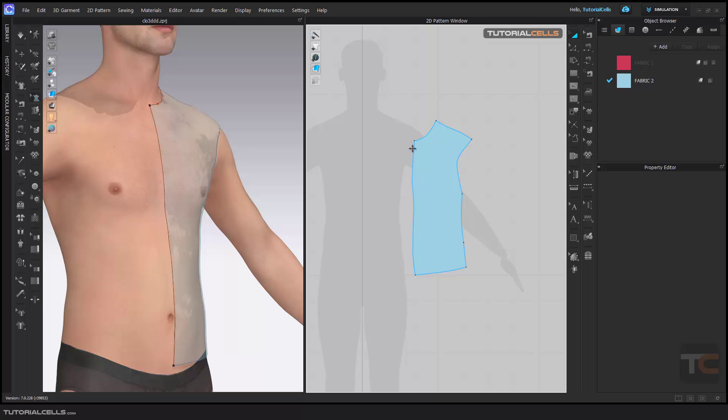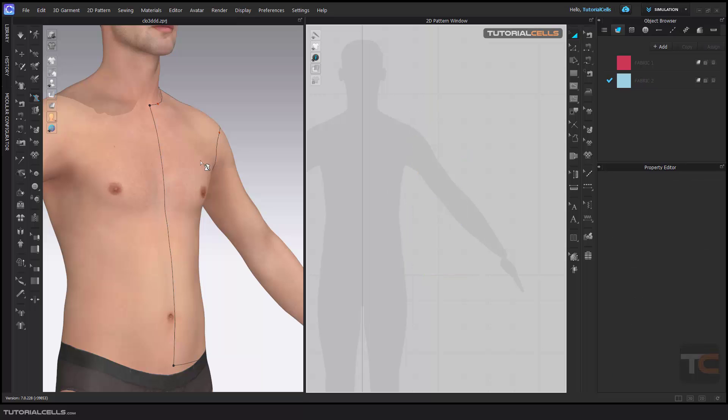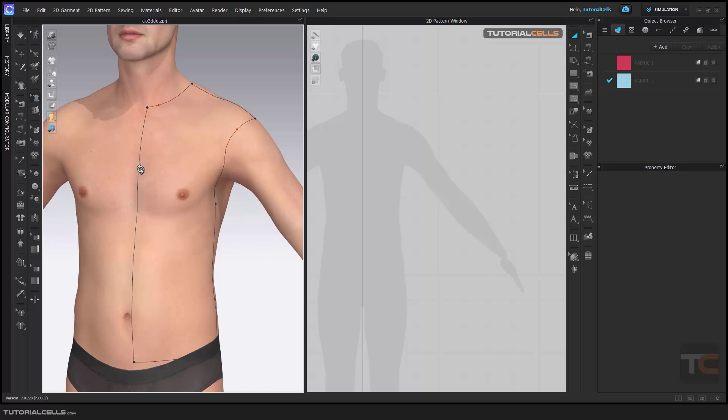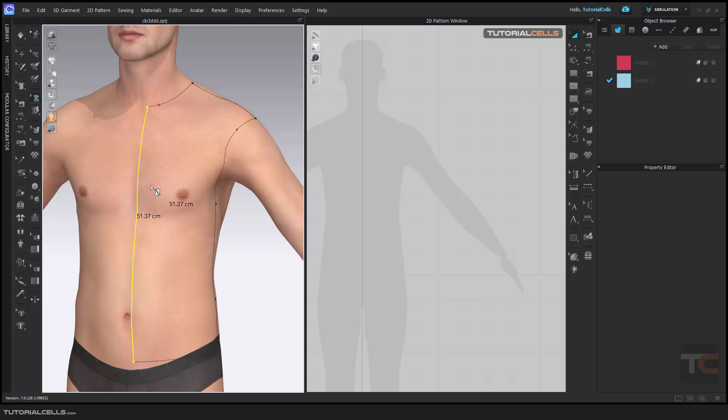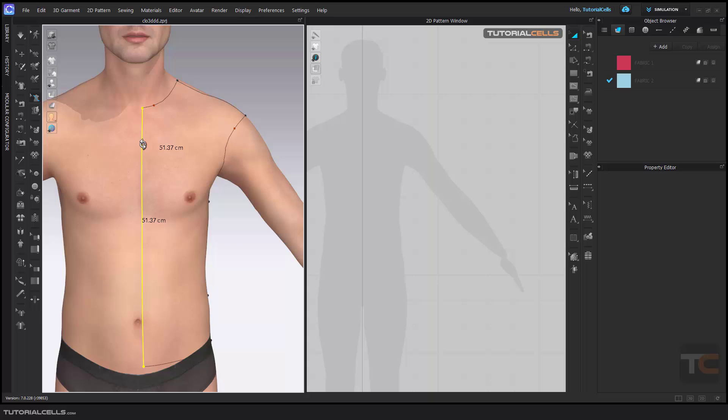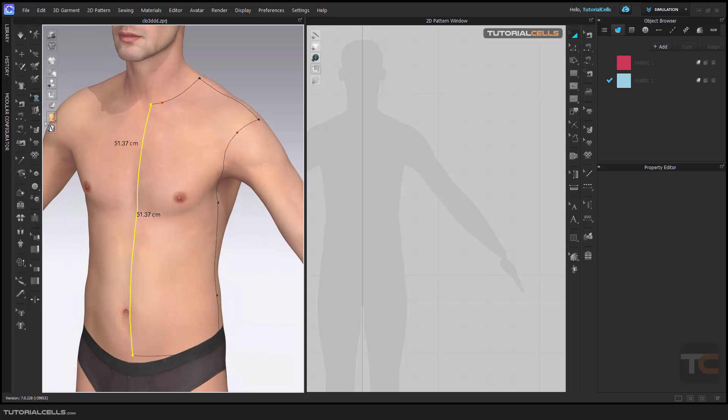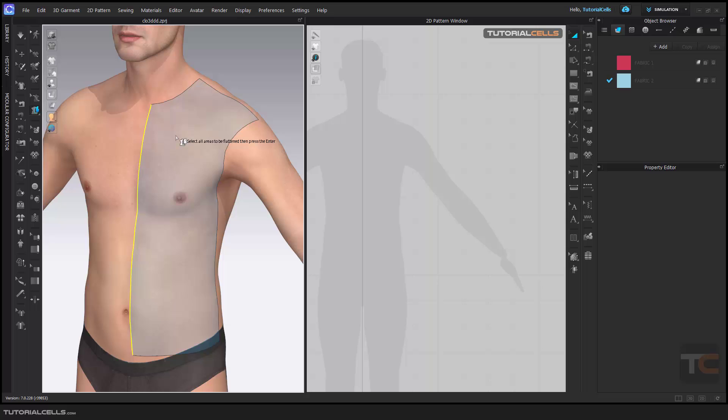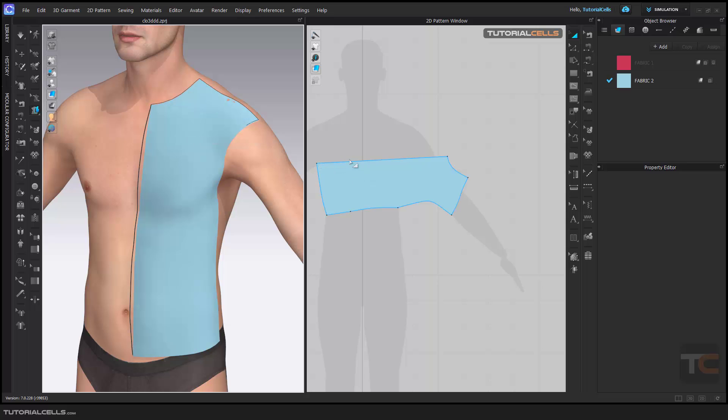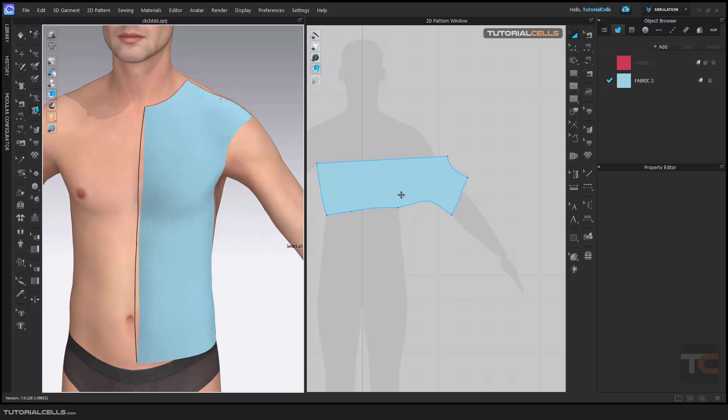But I want this line to be flattened. What can I do? Before flattening this closed curve, you have to go to Edit Avatar Pen, right-click, and select Flatten as a Straight Line. You won't see any changes yet, but if you go to the Flatten tool and flatten this, as you can see, this middle line goes exactly flat.